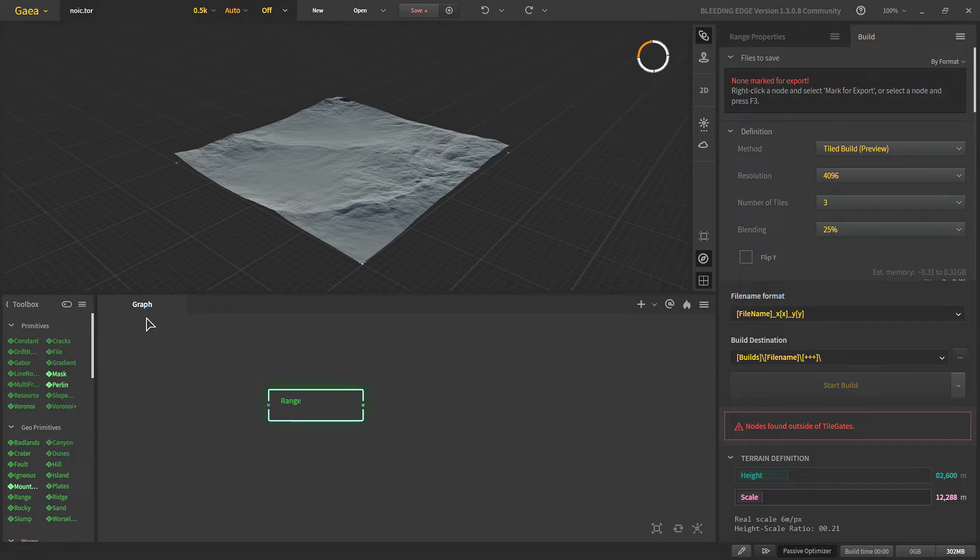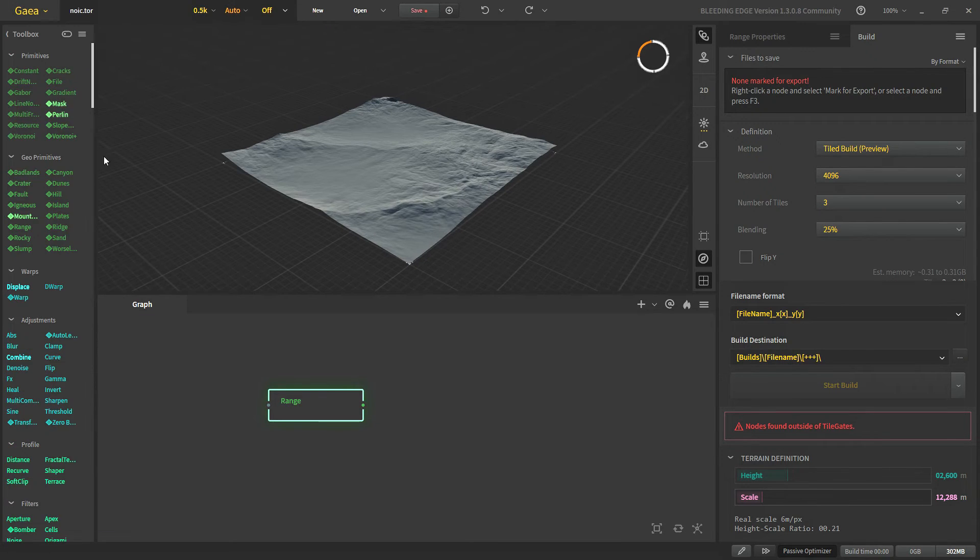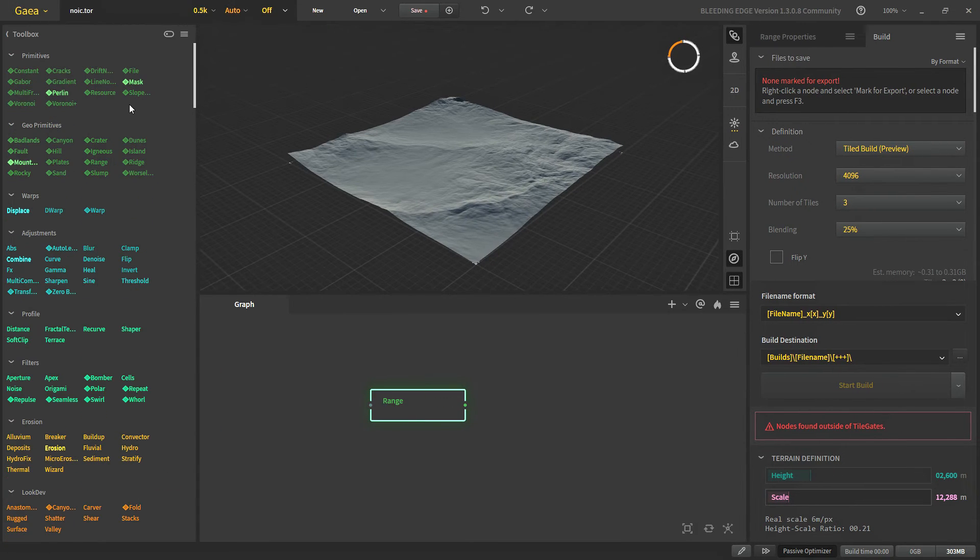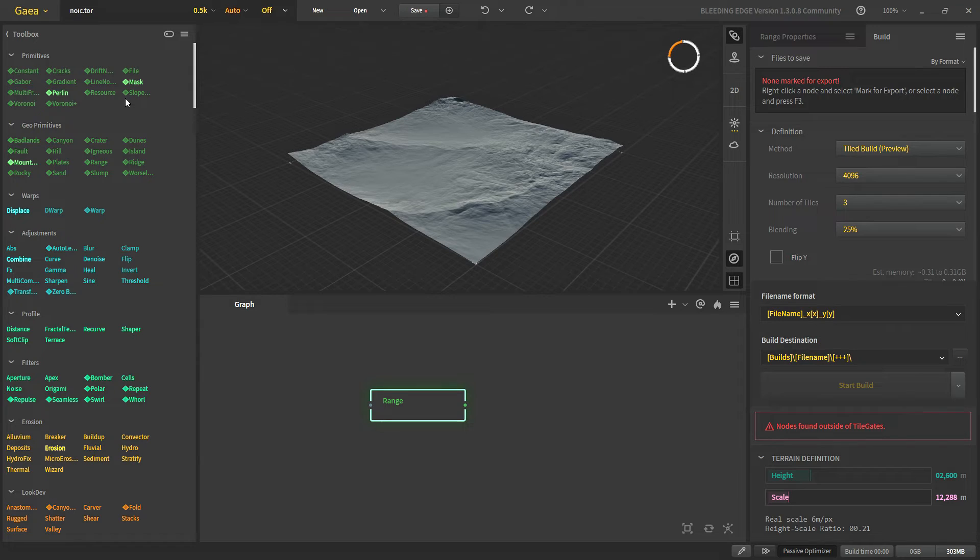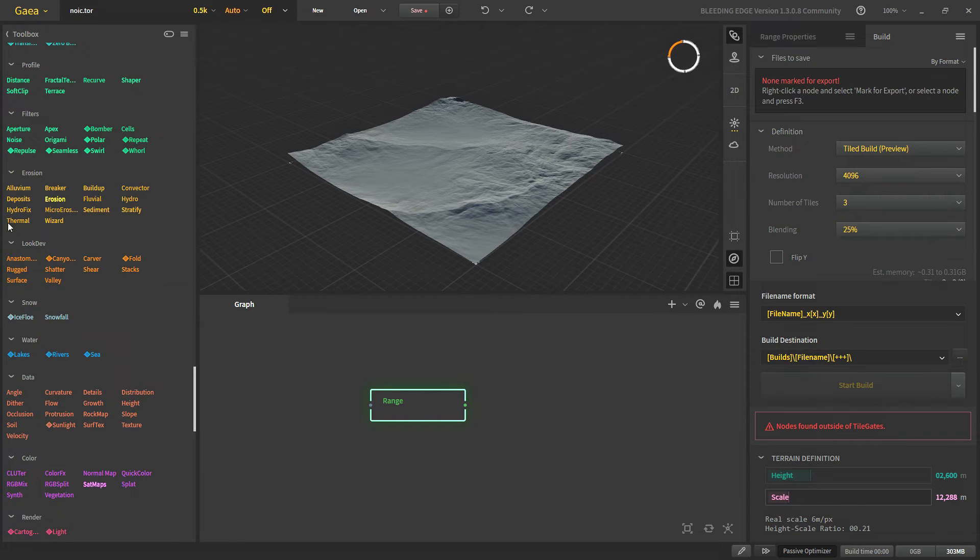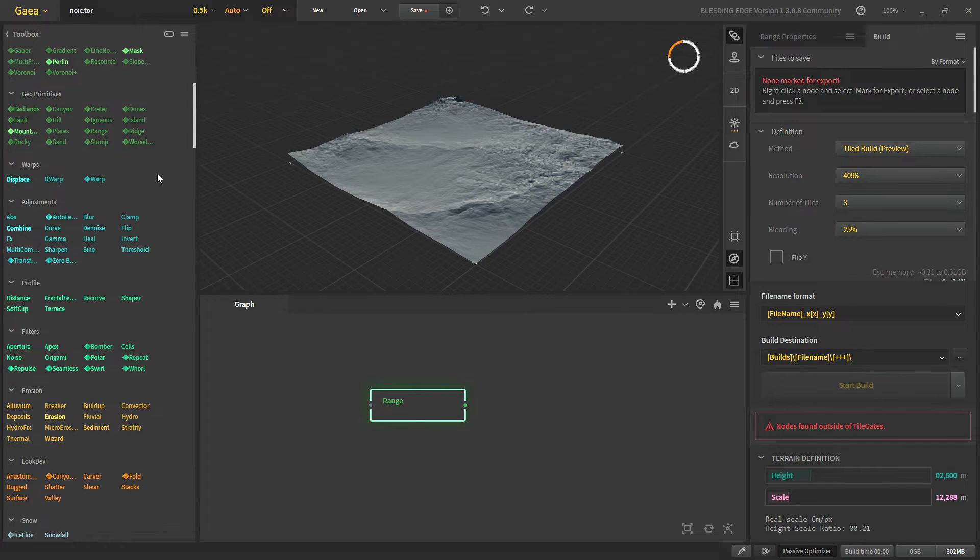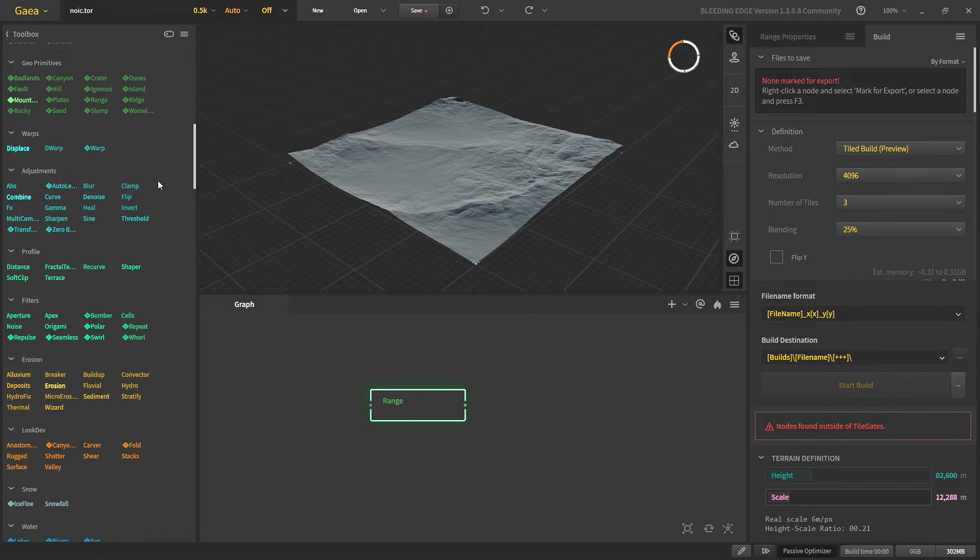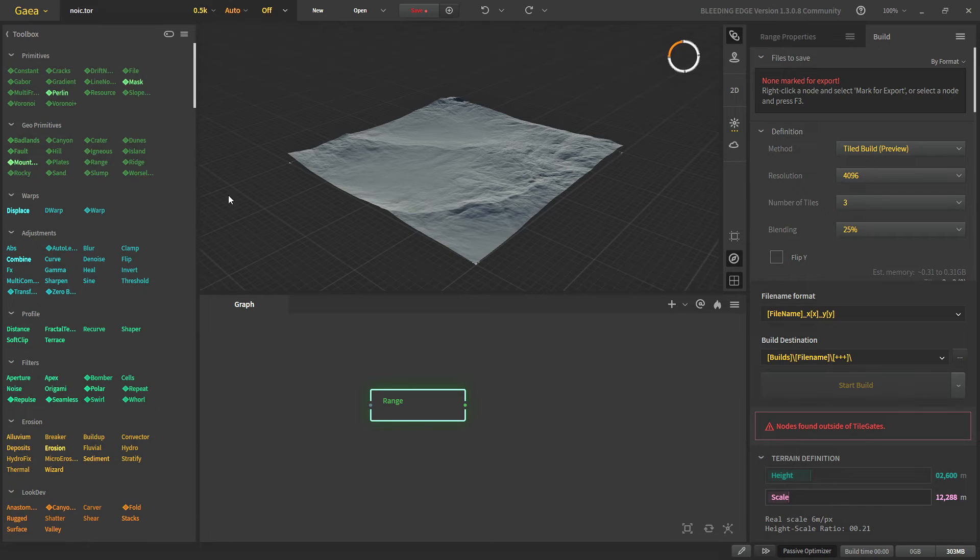When you first switch to tile build you will see that some of these nodes have a diamond shape before their name. This sign means that they are not tile friendly and they would need a tile gate to build. Most of our primitives and geo primitives that create our basic shape all of them are not tile friendly.